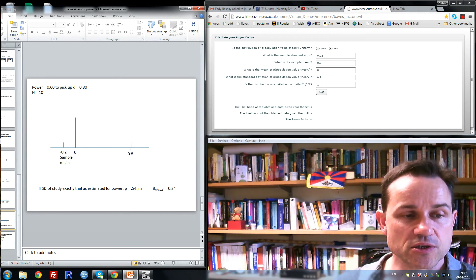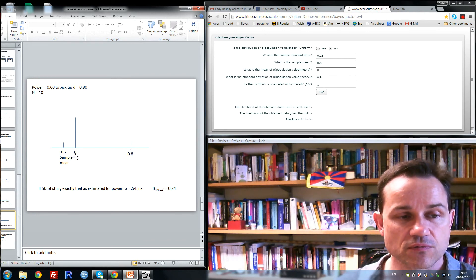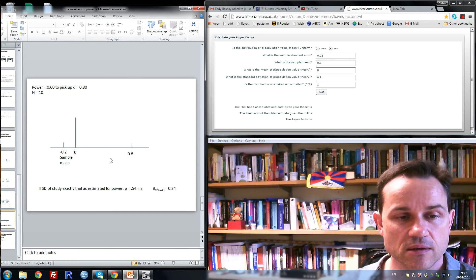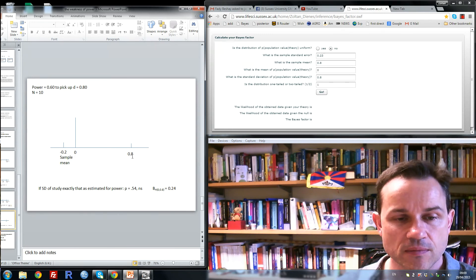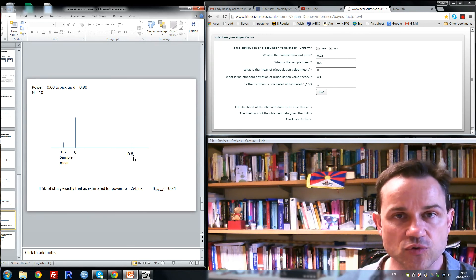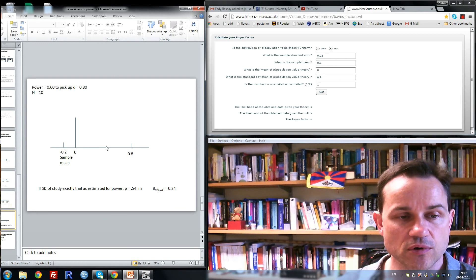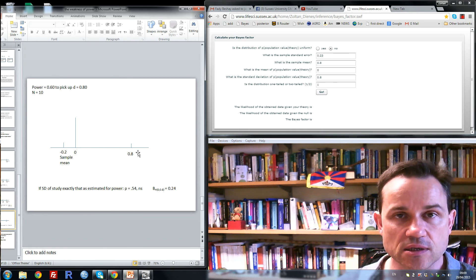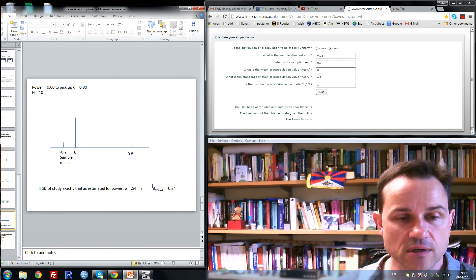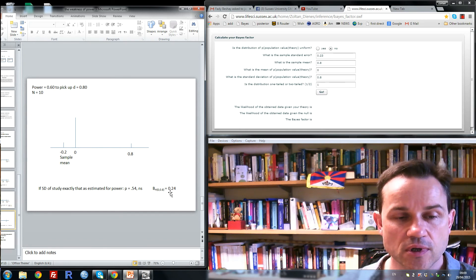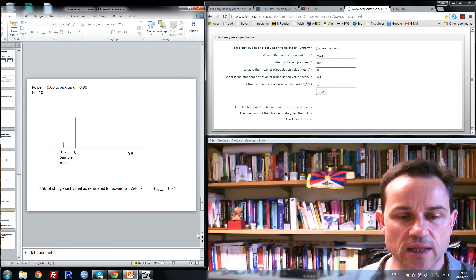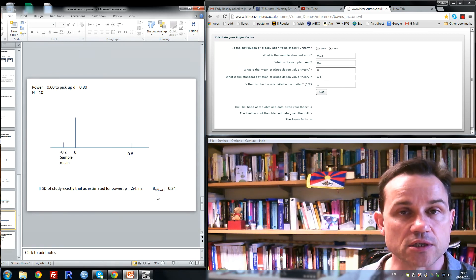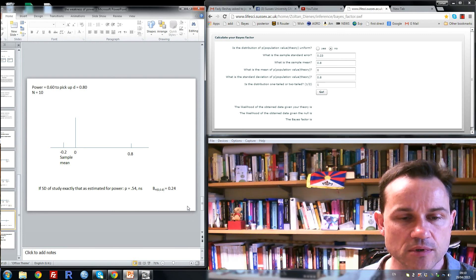This is more evidence, this is strong evidence for the null rather than the theory. In fact, if we use the same half-normal as we did before, so assuming a distribution of possible values with 0.8 as a scaling factor, we get a Bayes factor of 0.24, which would be substantial evidence for the null hypothesis. Despite the fact we had a low-power experiment.